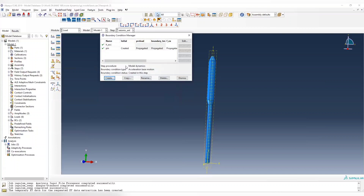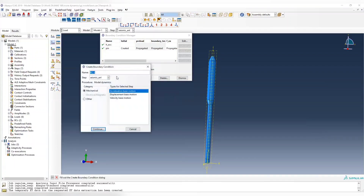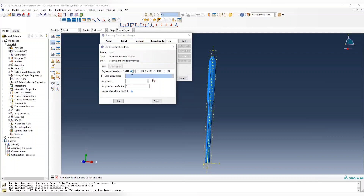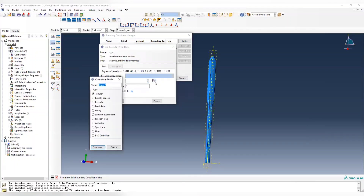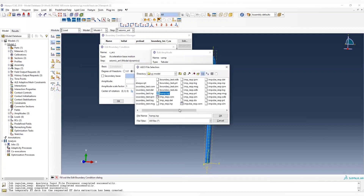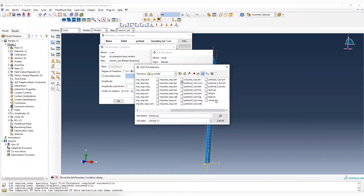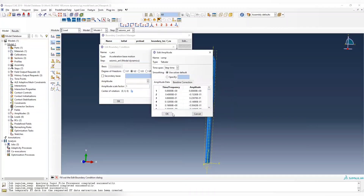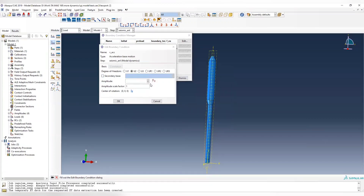Now we create another one, which is the vAmp — the vertical acceleration. Same thing here, but we need to use degree of freedom 2. The amplitude is the same approach: tabular, right-click, read from file, and choose the vAmp file. Delete the header row, name it vAmp, and set the scaling factor to 386.